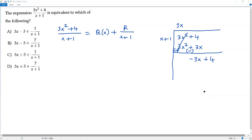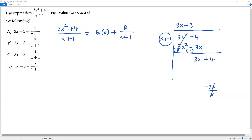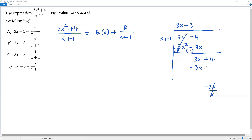The next step is to divide negative 3x by the first term of the divisor, x. We notice an important thing: the exponent of x in the numerator and denominator are the same. In polynomial long division, when we get the same exponent for the variable in numerator and denominator, this is the last step. Dividing negative 3x by x, the x cancels and I get negative 3. Now I multiply the divisor x + 1 by negative 3: negative 3 times x is negative 3x, and negative 3 times positive 1 is negative 3.